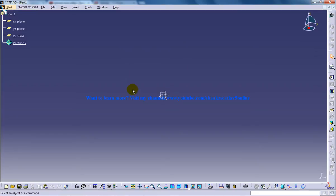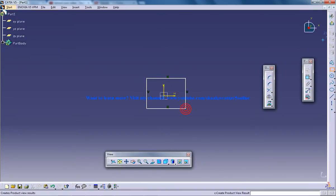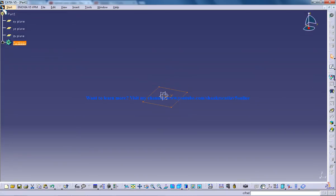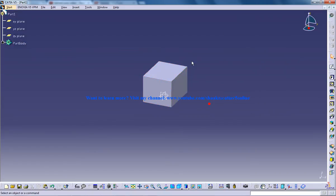I'm opening up the part design workbench and I'm going to create a basic model. I'll come out of the sketch and do a padding from say 40. So I have this object here.